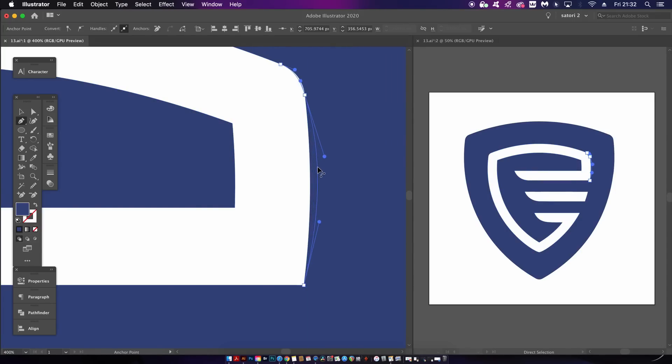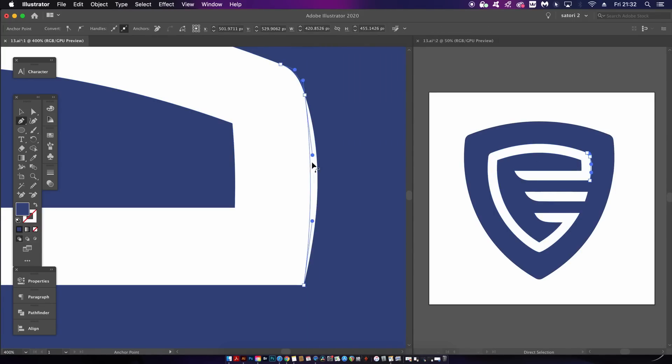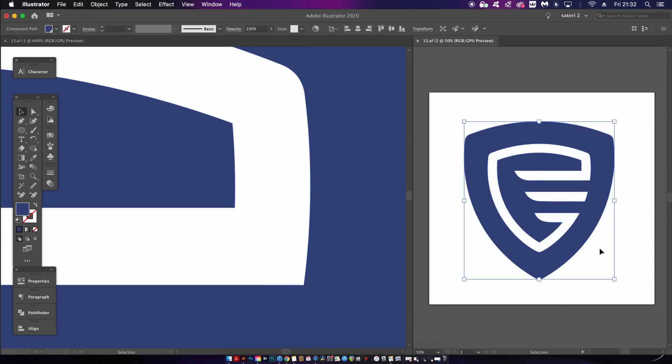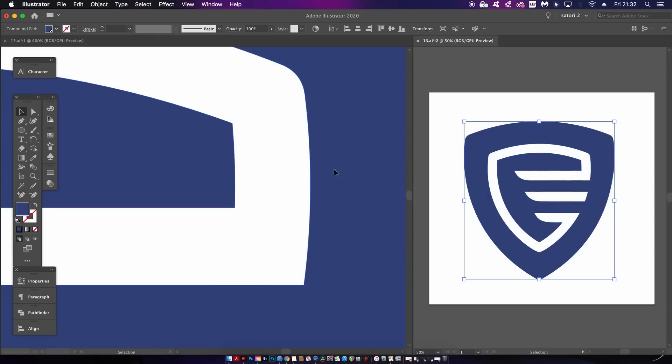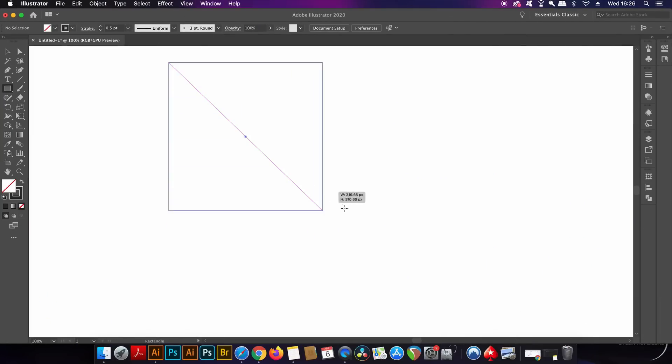I can also select the design on the right and press Command H on a Mac or Control H on a PC and this should hide anchor points so I can see the design a lot clearer.